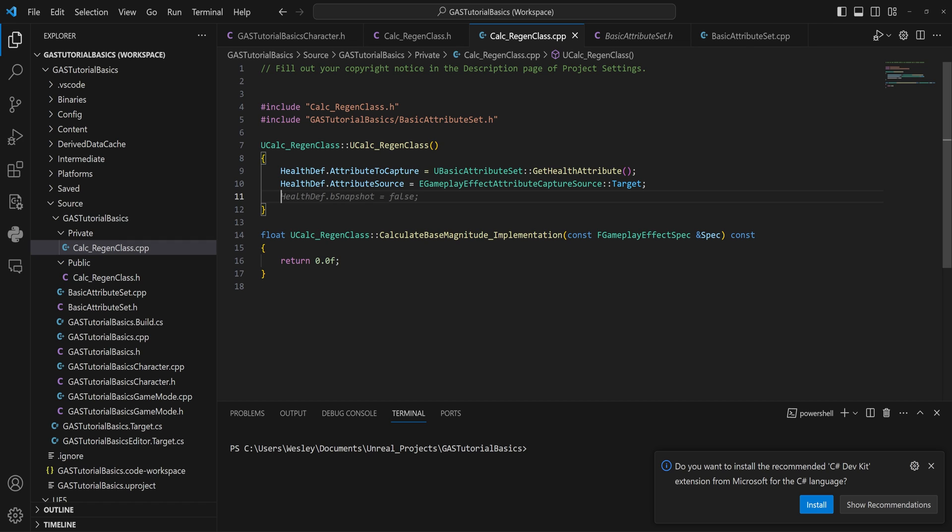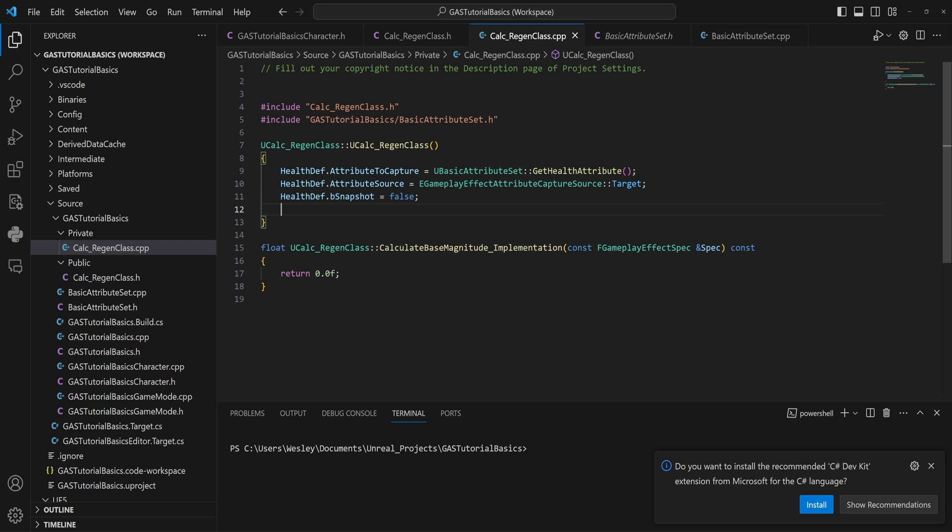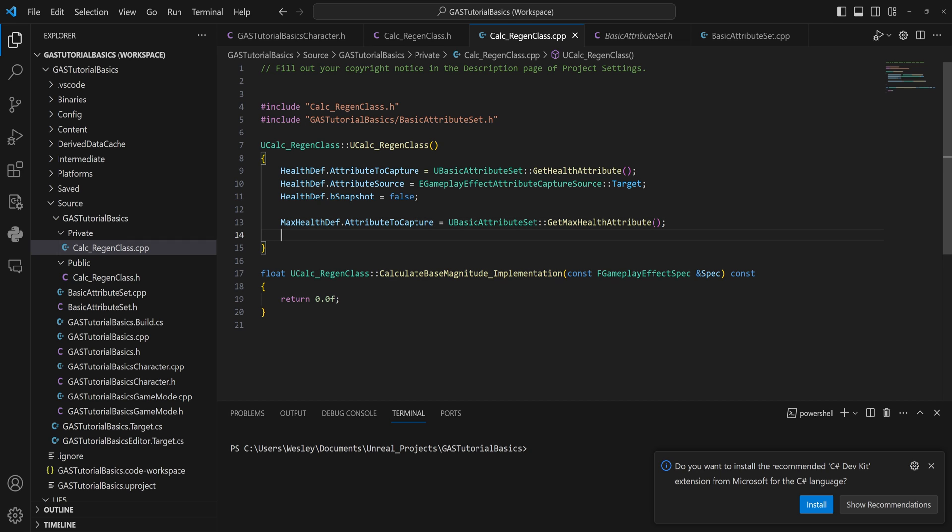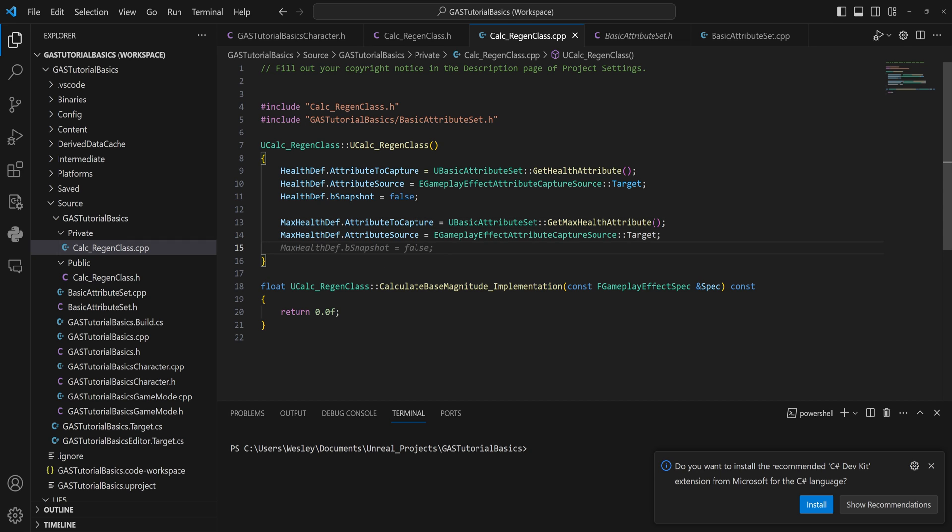If you do want to always have the latest up-to-date information on the value of an attribute, then you set this to false. Most of the time I do find that you want to set this to false. And then we kind of just do the same thing with the max health attributes, which Copilot is very nicely doing for me here.